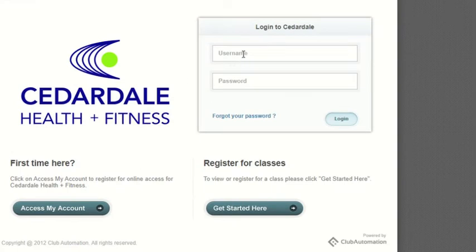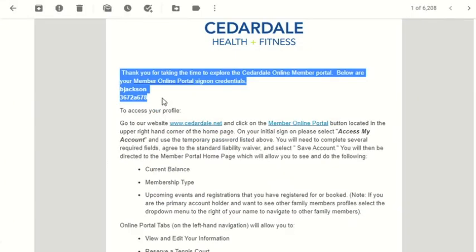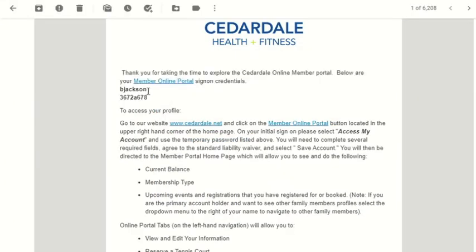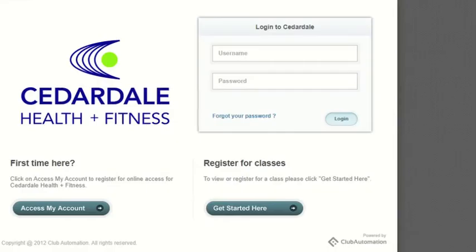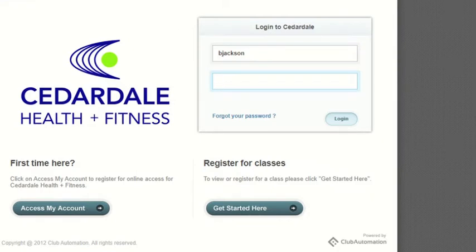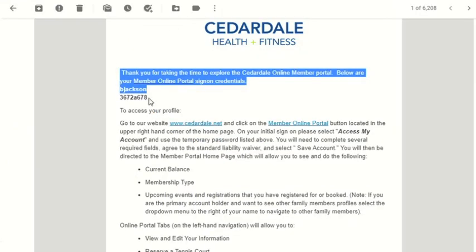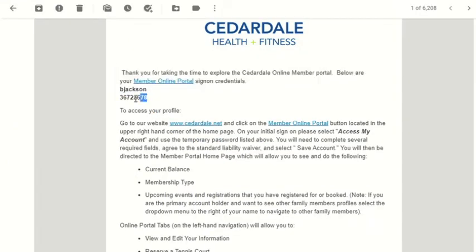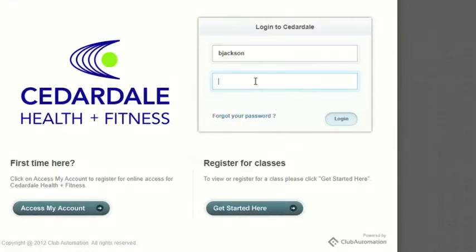I'm going to click back to the Member Portal and check my login. Once I enter my temporary username and password, I can log in to the Member Portal.